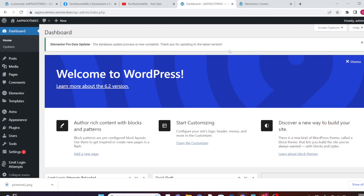Hello guys, today in this video I am going to show you how to add social media icons to your WordPress website. To add a social media icon to your WordPress website, the first thing you need to do is log into your WordPress dashboard. Now I am here on my WordPress dashboard.